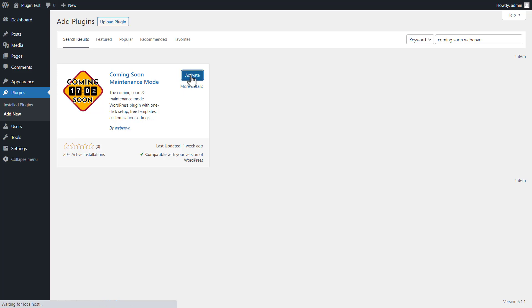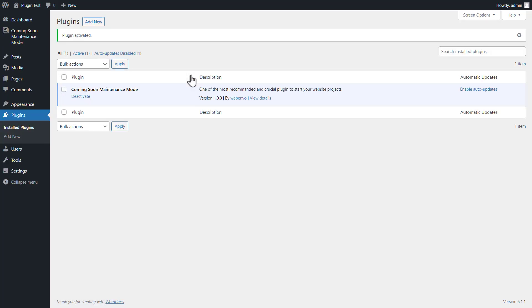Then click on the activate button to activate the plugin on your website. Plugin is successfully activated.